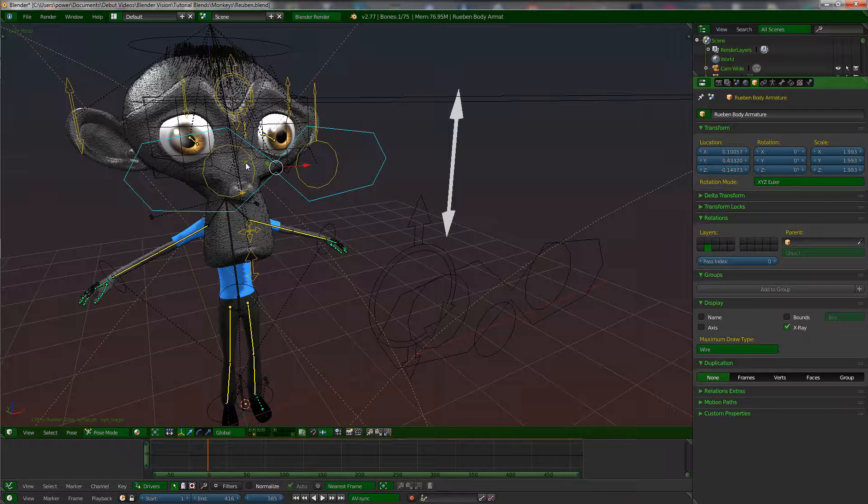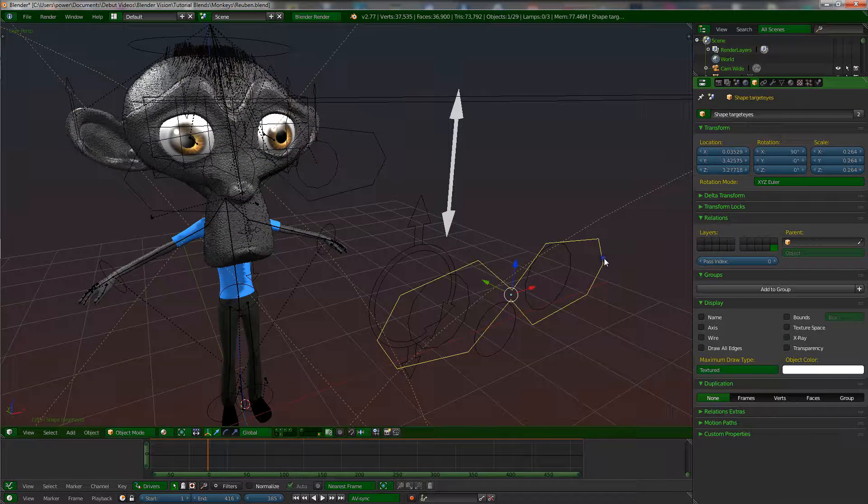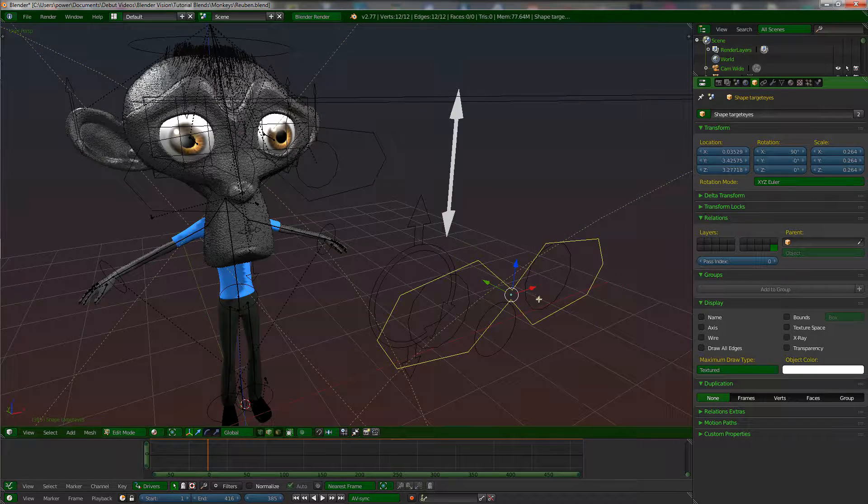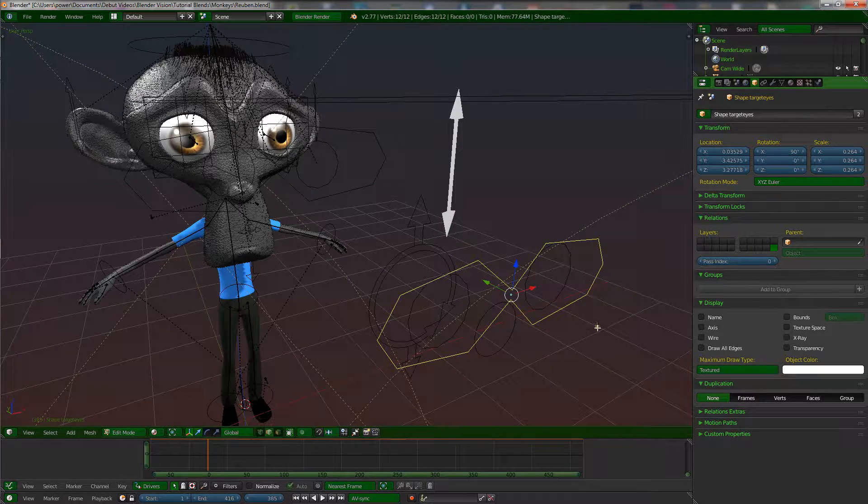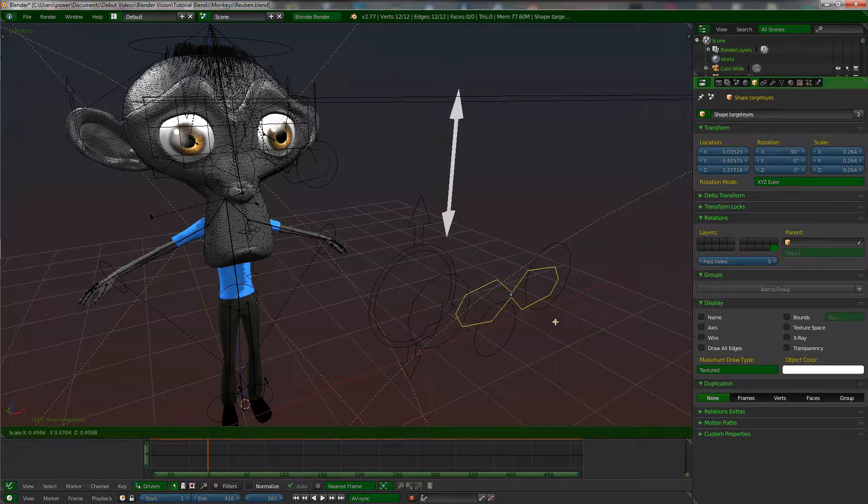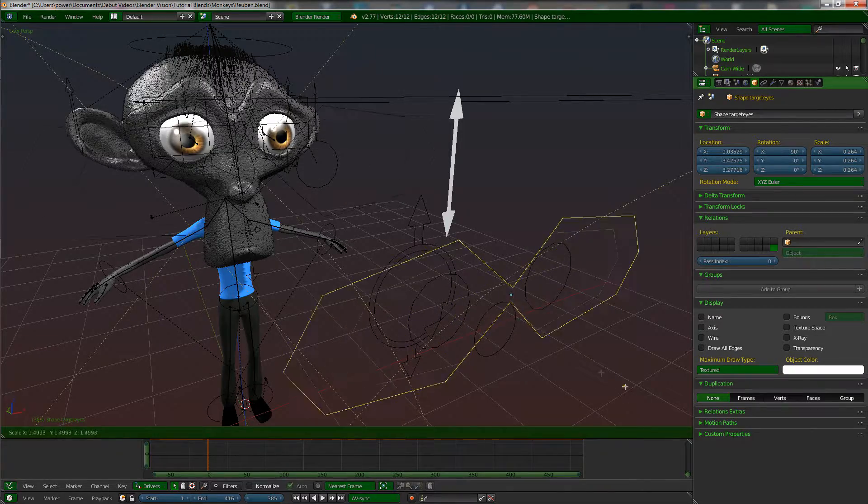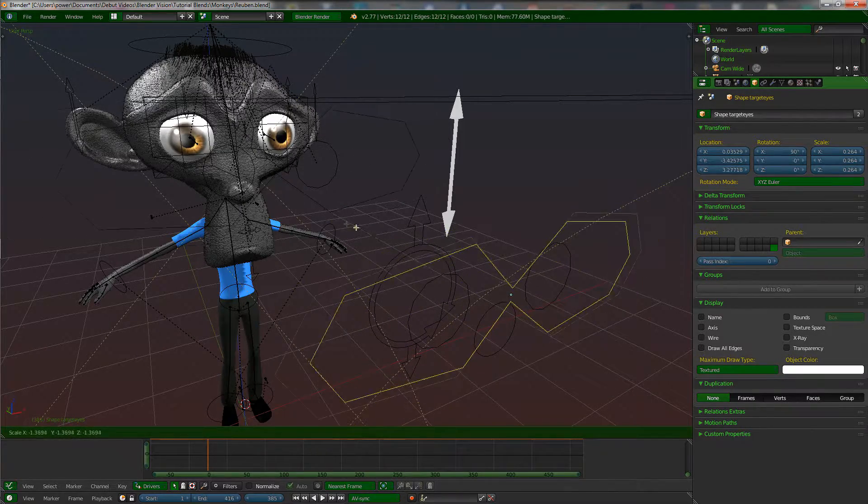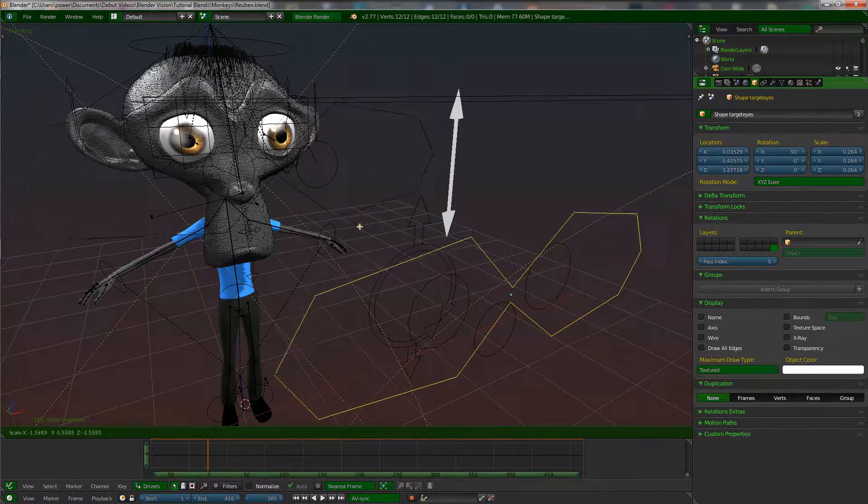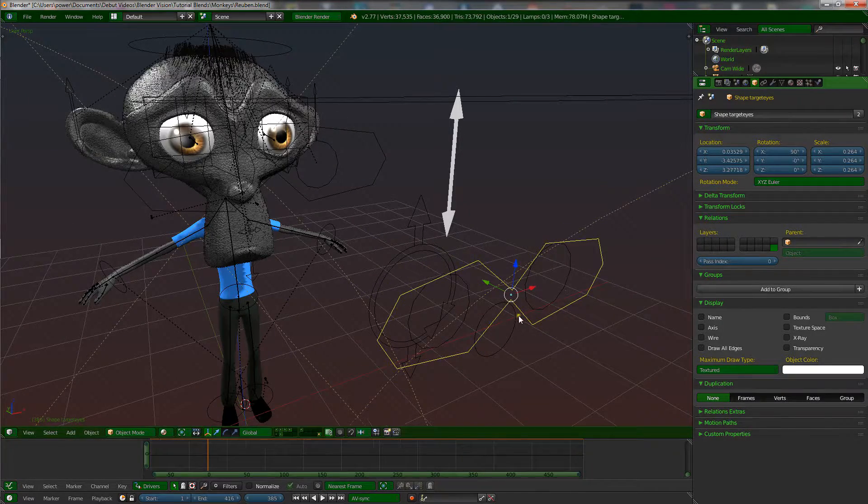If I wanted to change the size of the eye bone, the controller bones, I would have to select the original shape, go into edit mode, and then shape it, size it like that. You can see it's changing over here as well. That's how you would do it - you'd have to be in edit mode.